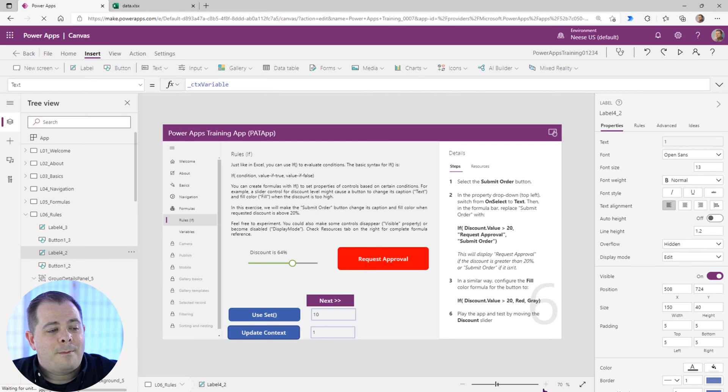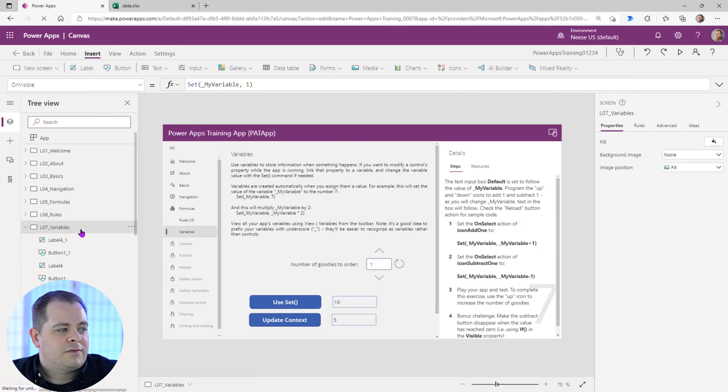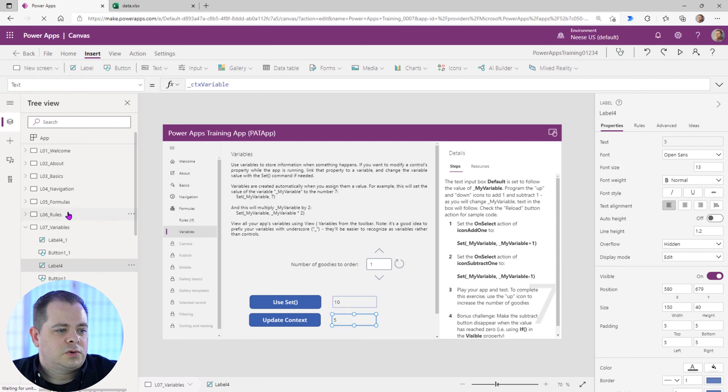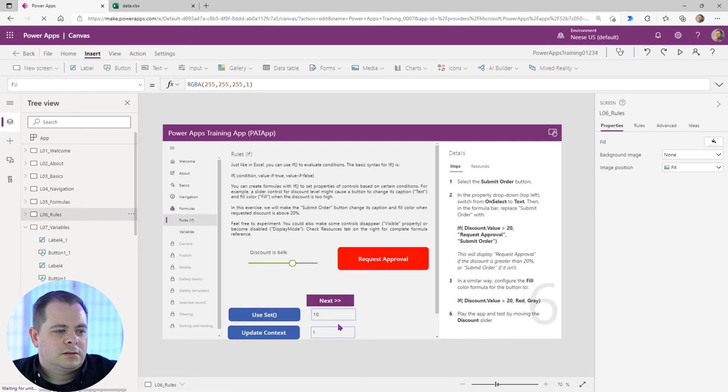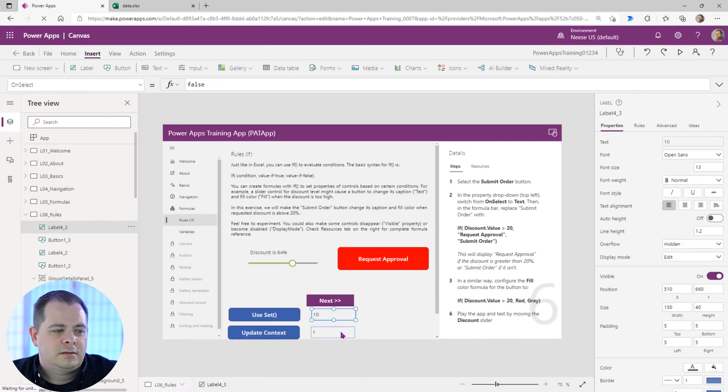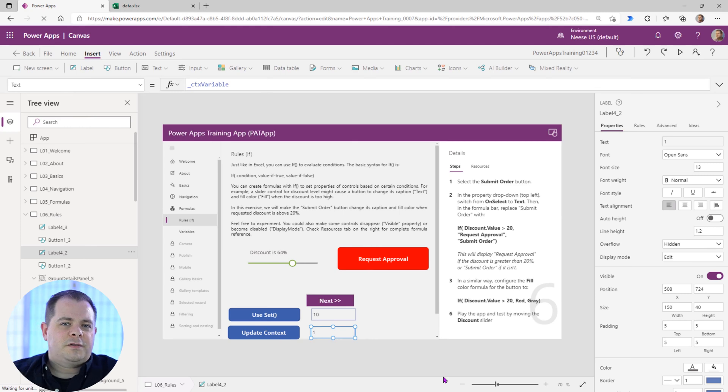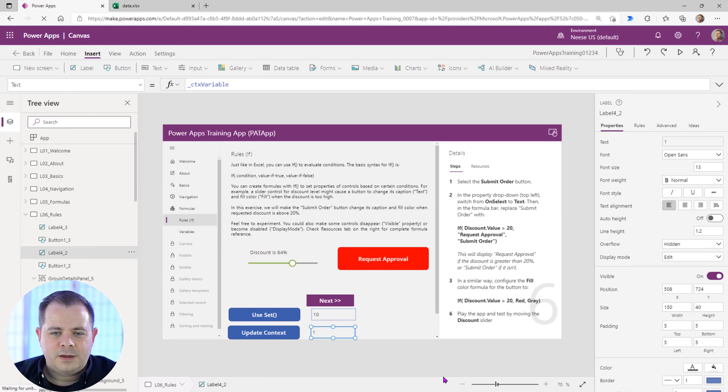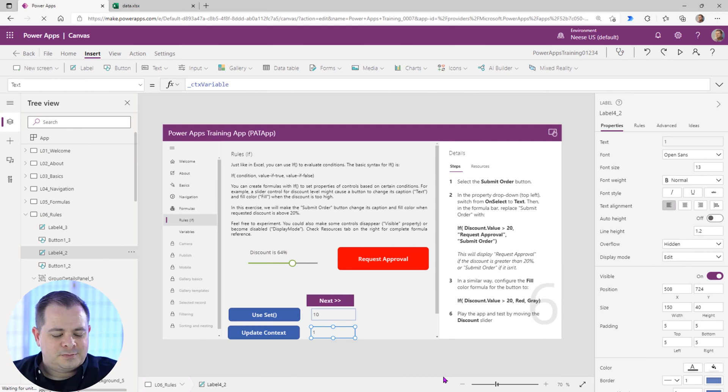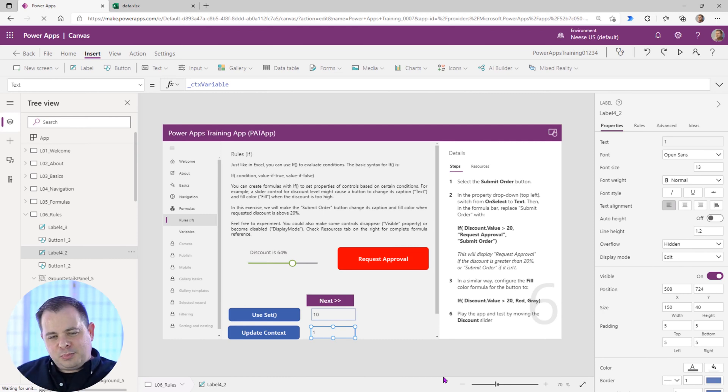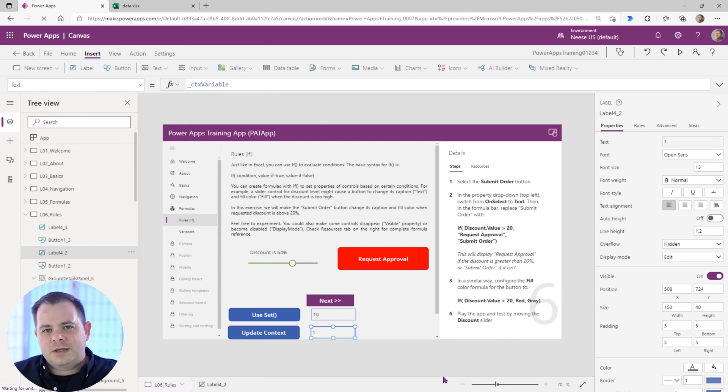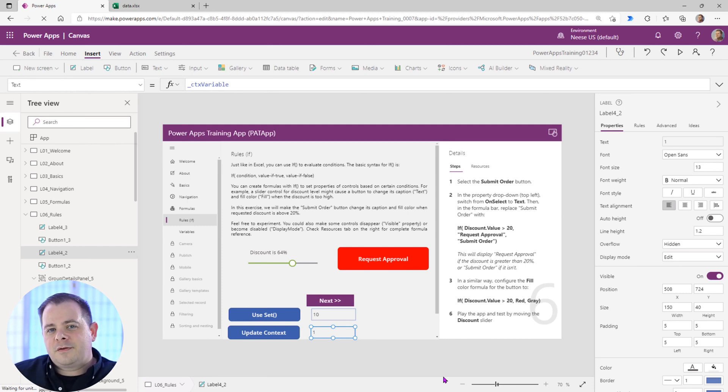Now what happens is we go back to this LO7 variable screen. So we've got 10 and we have five. Go back to the rules. There's 10 and there's one. So context variable on each screen has its own value, but a global is global throughout the application. So I just want to take my time to explain that. So there's two ways to create variables, either a set global or using the update context for a context variable in which the scope is only a screen.